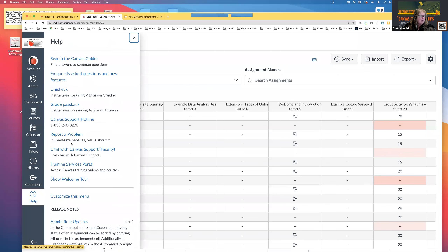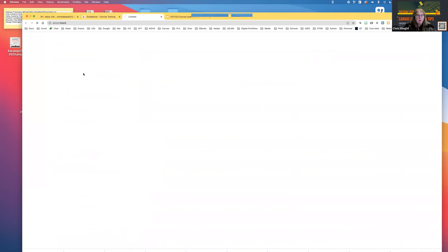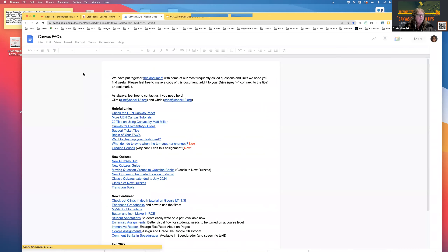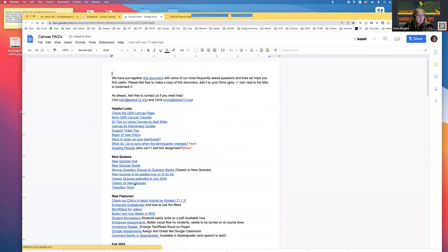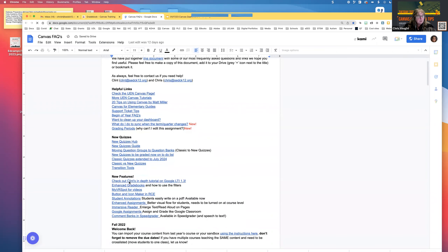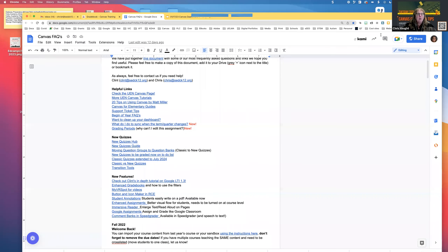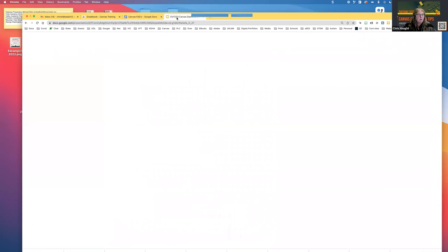In the Help section you have Grade Passback instructions and the Frequently Asked Questions with links to new features. If you haven't checked out MyVRspot for videos, it's awesome. There's a link on how to use the enhanced gradebook. Let's go back to the slideshow.